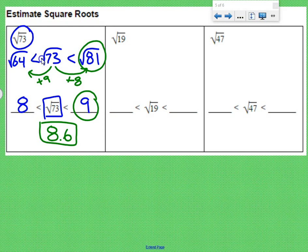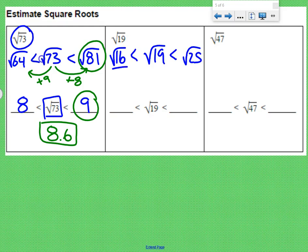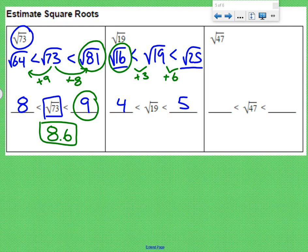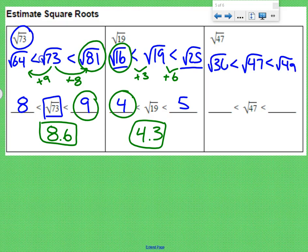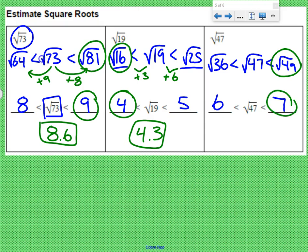The square root of 19: the perfect squares around 19 are 16 and 25. The square root of 16 is 4 and the square root of 25 is 5. It's closer to 16 — there's only a gap of 3 there, whereas between 19 and 25 there's a gap of 6. So it's going to be closer to 4, and a good decimal approximation would be about 4.3. The square root of 47: the closest perfect squares are 36 and 49. Square root of 36 is 6, square root of 49 is 7. It's closer to 49, so closer to 7 — a good decimal approximation would be 6.9.